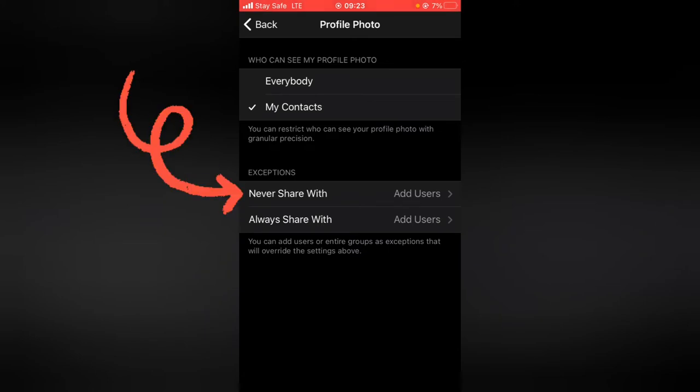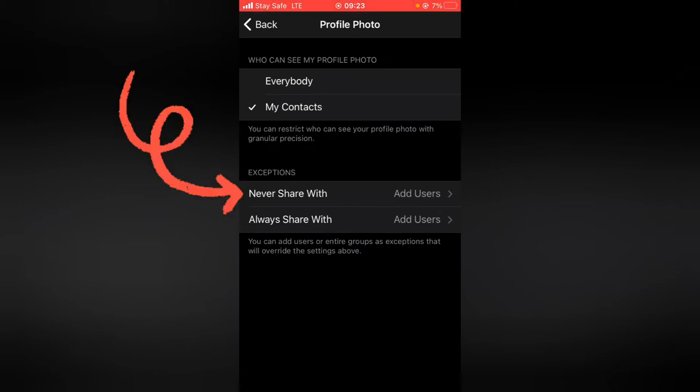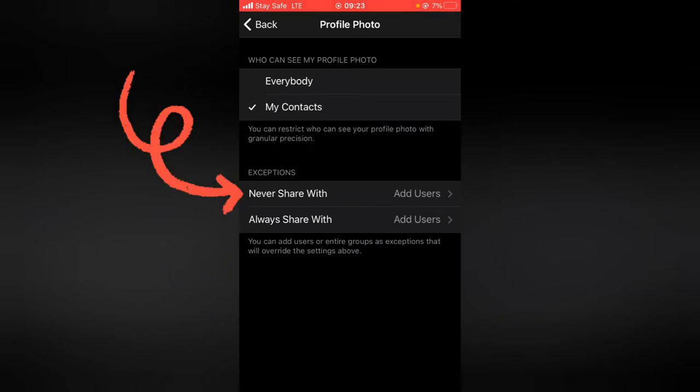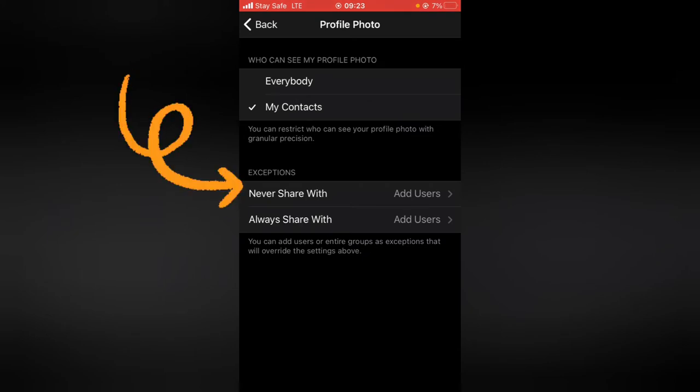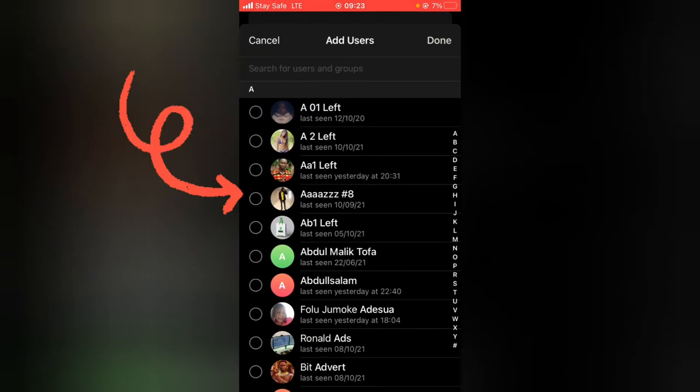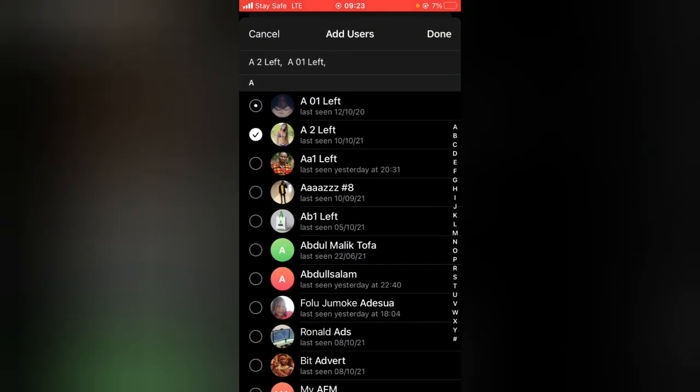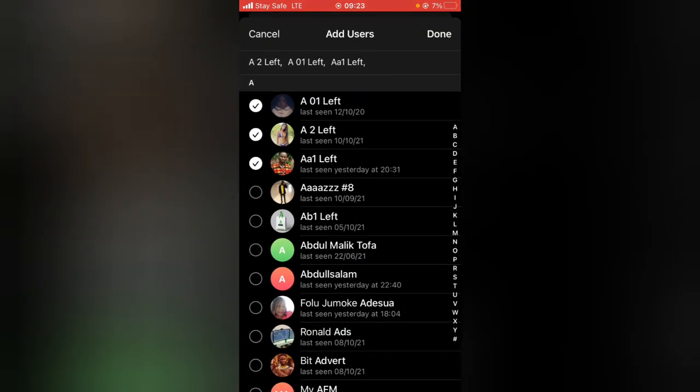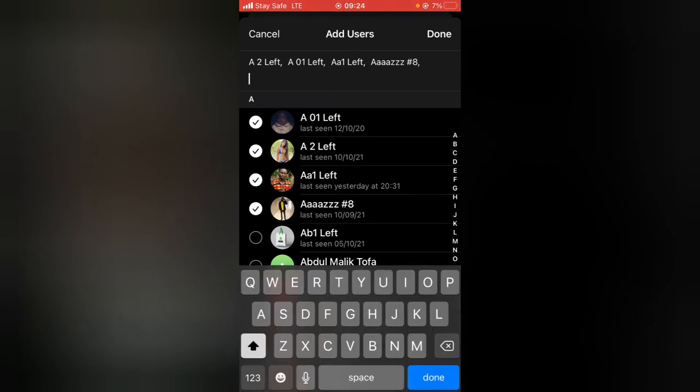If for some reason there are some specific contacts you do not want to share this profile picture with, go ahead and tap on never share with and then select the people you do not want to see your profile picture. If they are not showing right there, search for the profile or the name of the person.